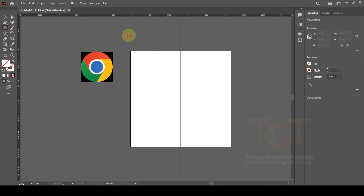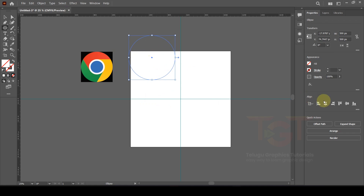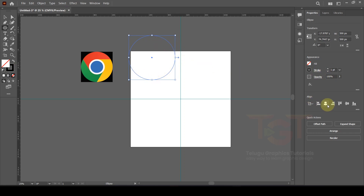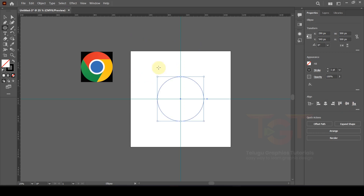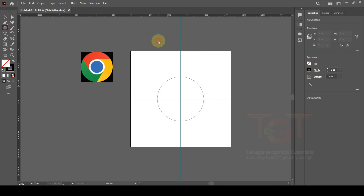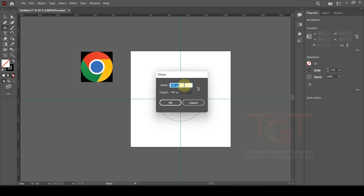We will show the ellipse tool. Click once and a box will pop up, so we will input the width and height. We will draw a circle, and we will show the stroke. We will show horizontal center and vertical center. The circle width is 245 pixels and height is 245 pixels, then click OK.